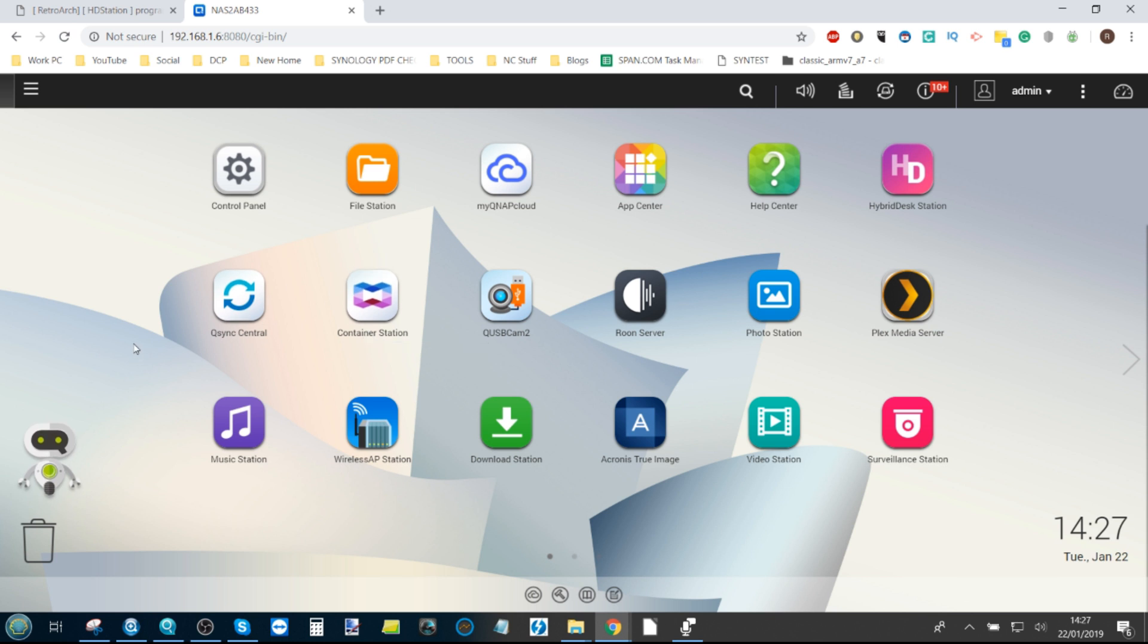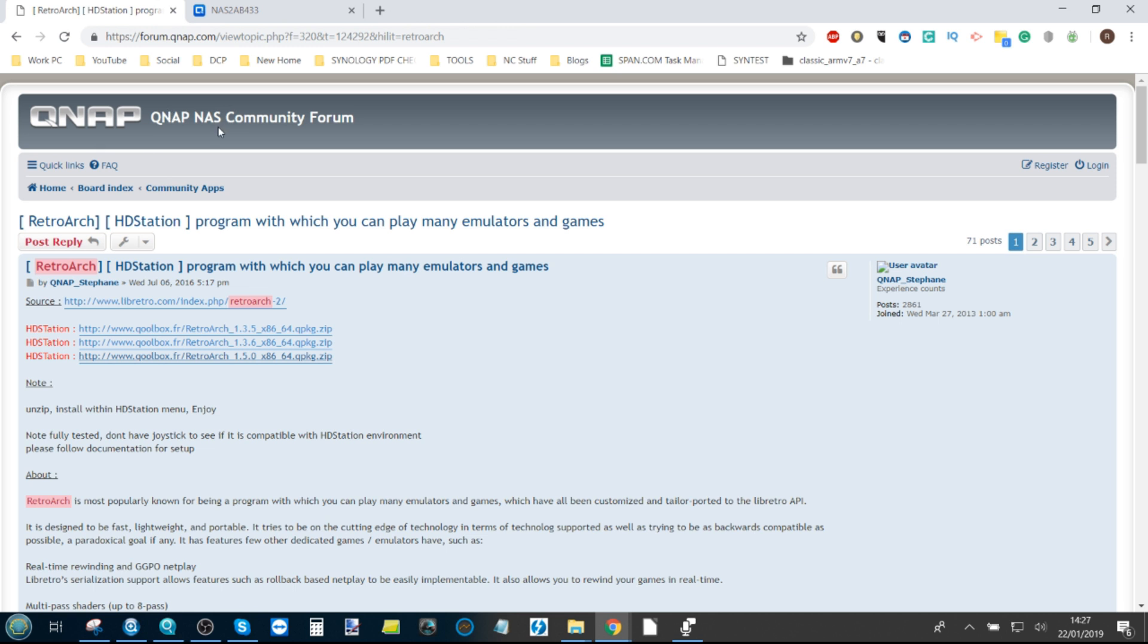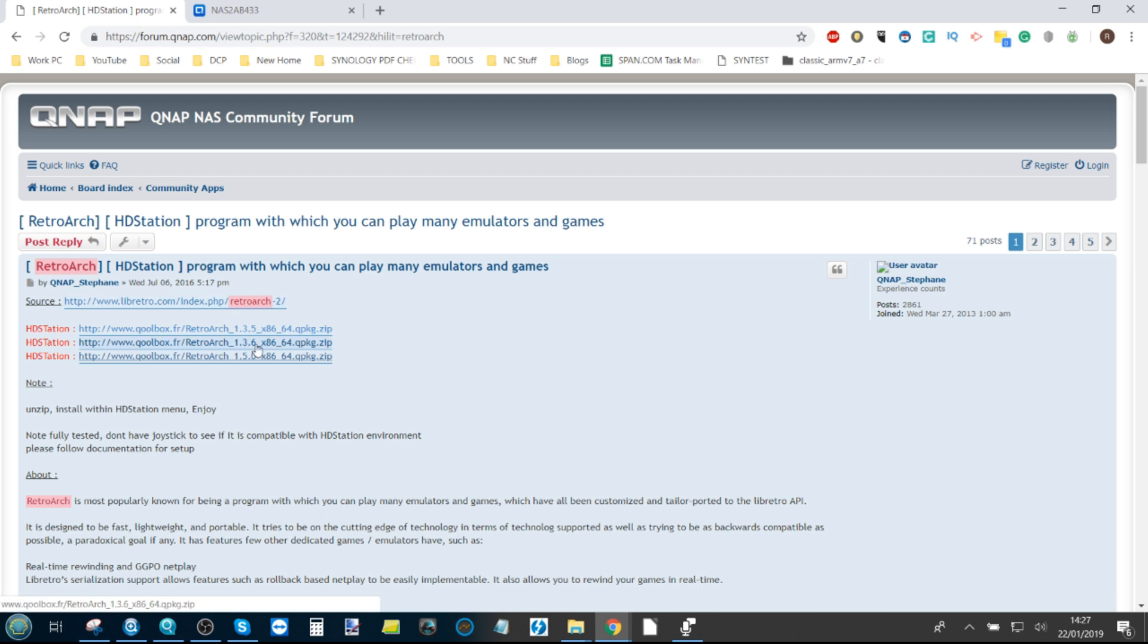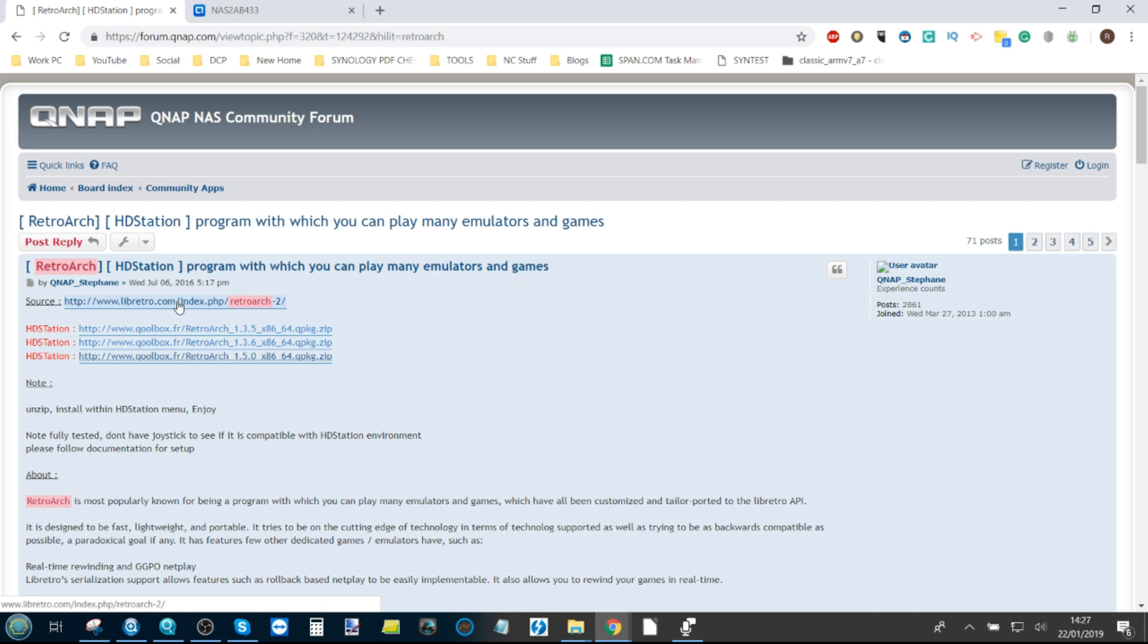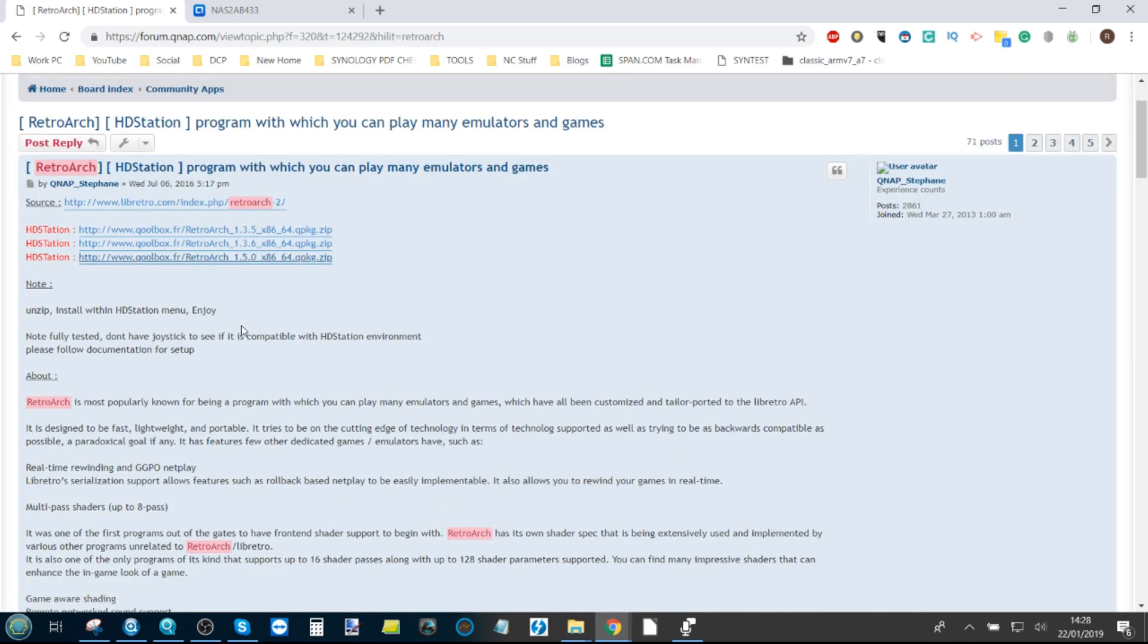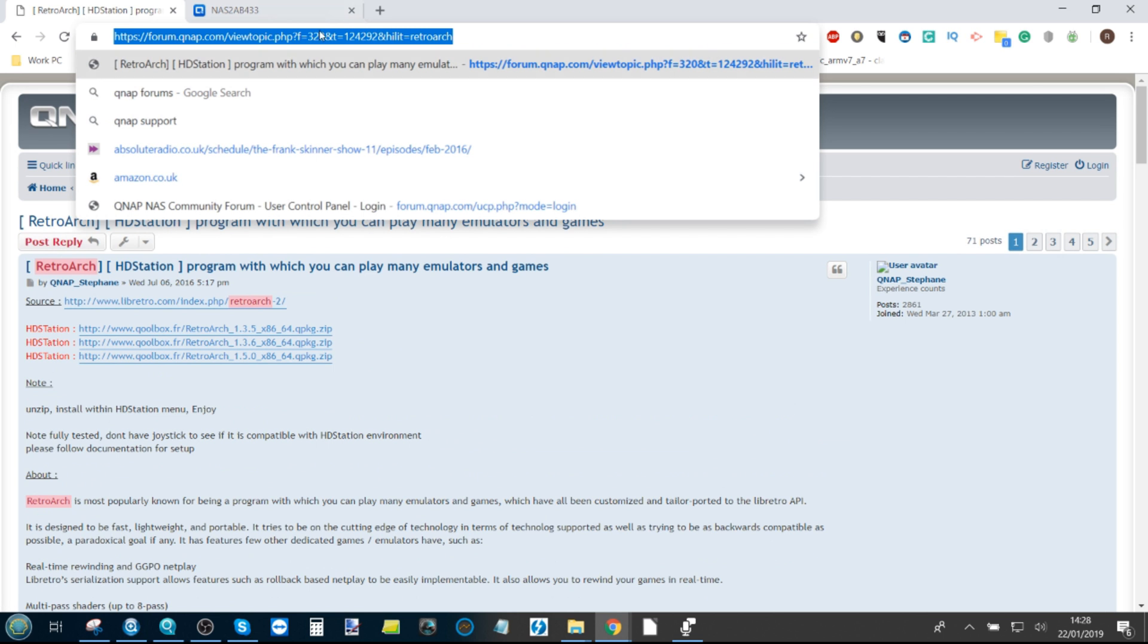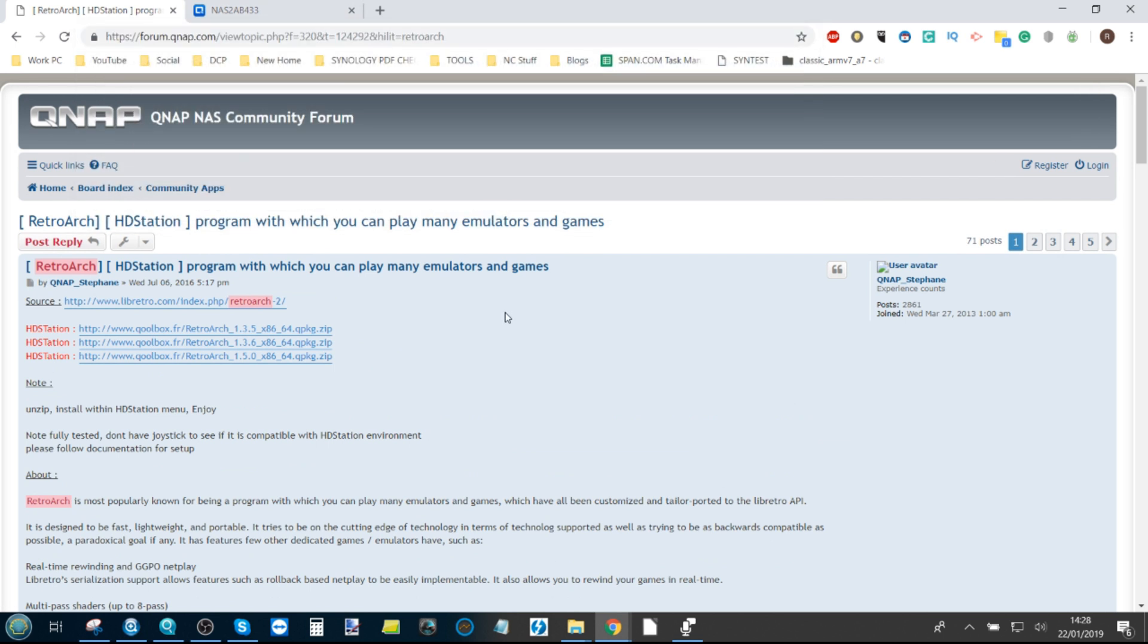Before I go any further, I think it's very important to thank the guys over at the QNAP NAS community forum and some of these key players over there. These guys have been bringing these homebrew applications to your attention, and it's thanks to them that this video is possible. They've constantly updated this copy of RetroArch to work with expanded and improving versions of HD Station. The first thing you need to do is head to this link up here in order to get this emulator.